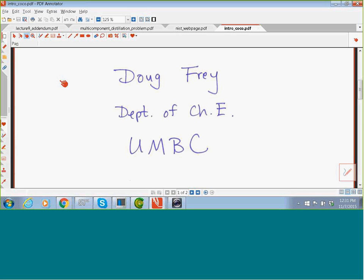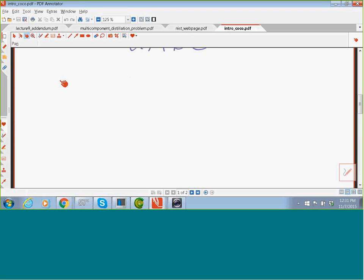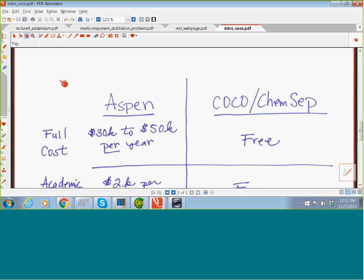I'm doing this in a multi-part video series. Right now you're listening to part one, which is basic background material. If you want to get right into the software, you can go to part two. But I wanted to start off with some basic background material and tell you a little about what COCO actually is and compare it with Aspen, which is really the standard chemical engineering process simulation software used, at least in the United States.